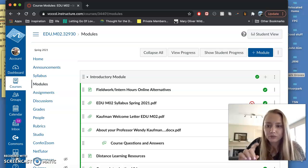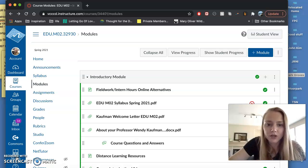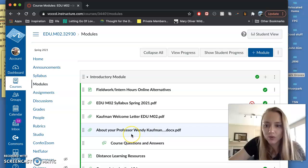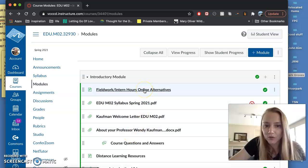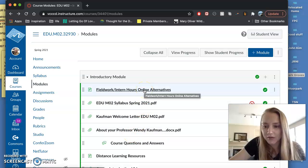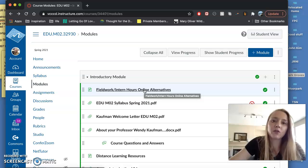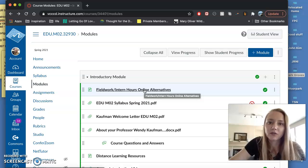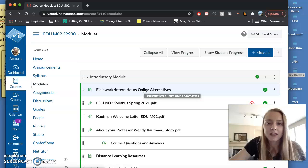So first when you log in to the class you'll see that there's Fieldwork Intern Hours Online Alternatives. That is where you will find the majority of your resources for the 45 hours.